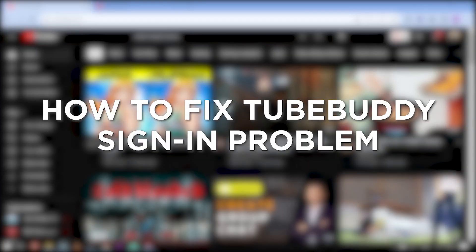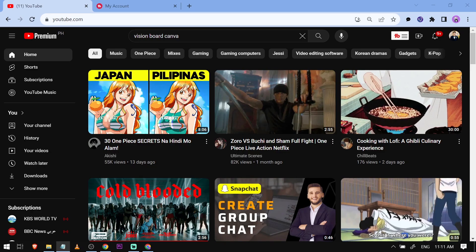How to fix TubeBuddy's sign-in problem. Fixing the TubeBuddy sign-in problem ensures uninterrupted access to its features and tools for efficient YouTube management.